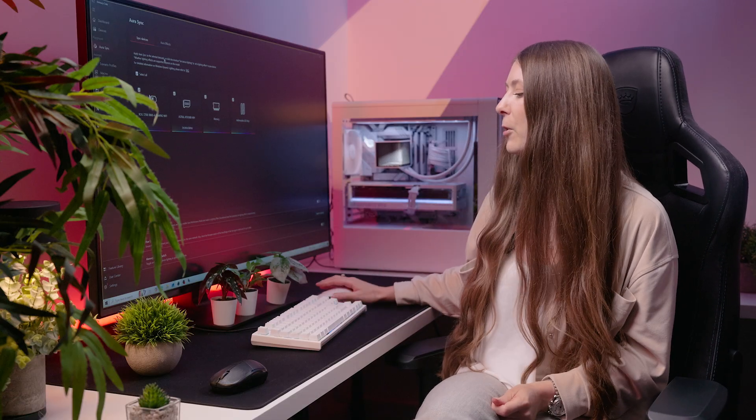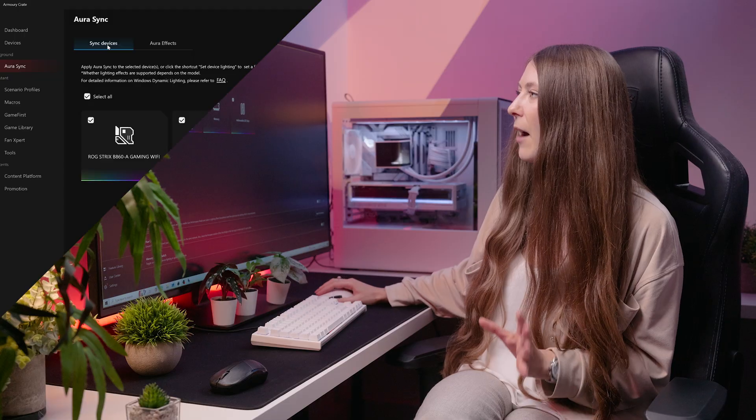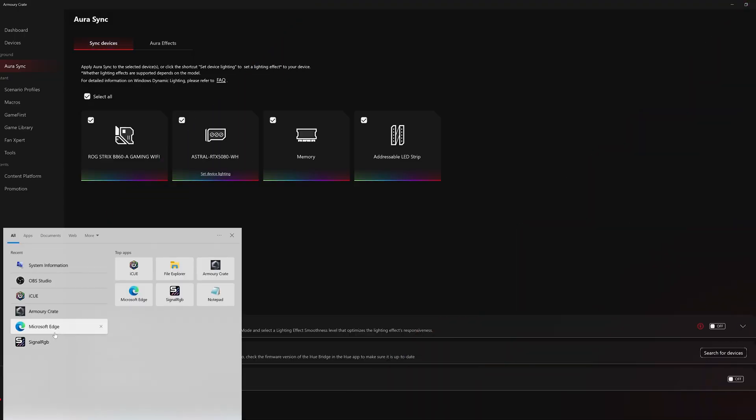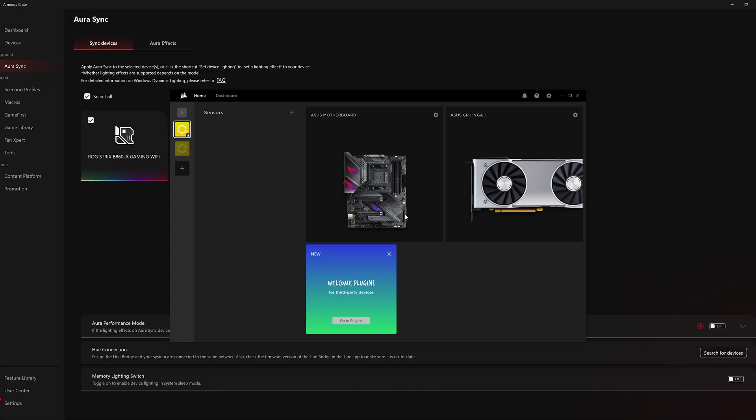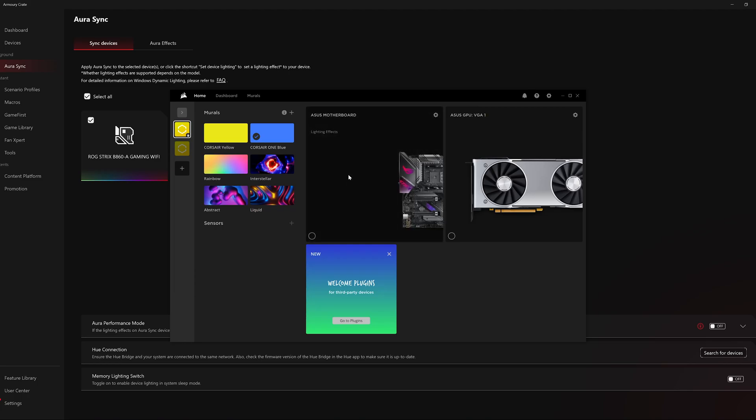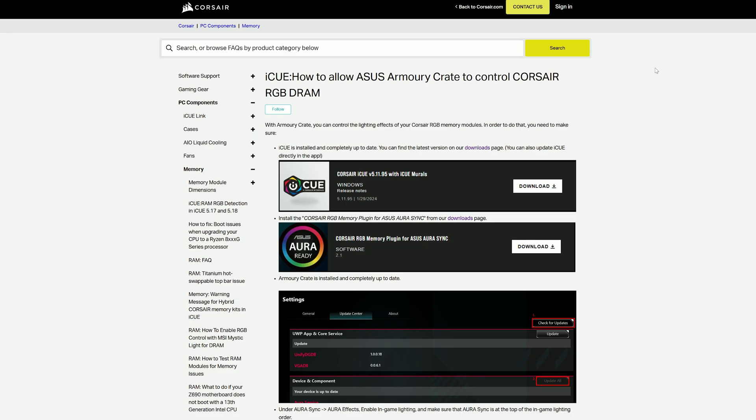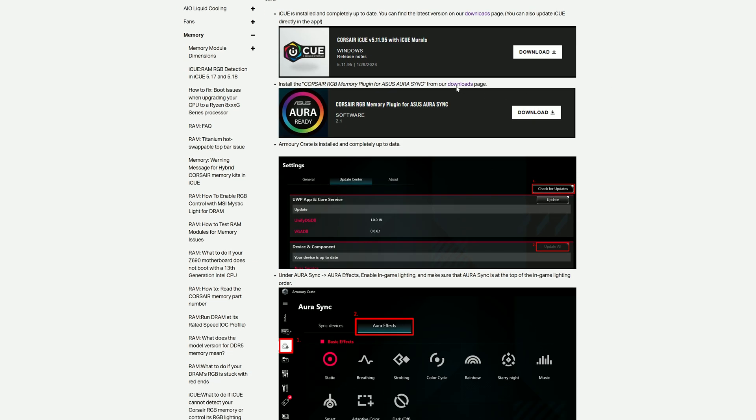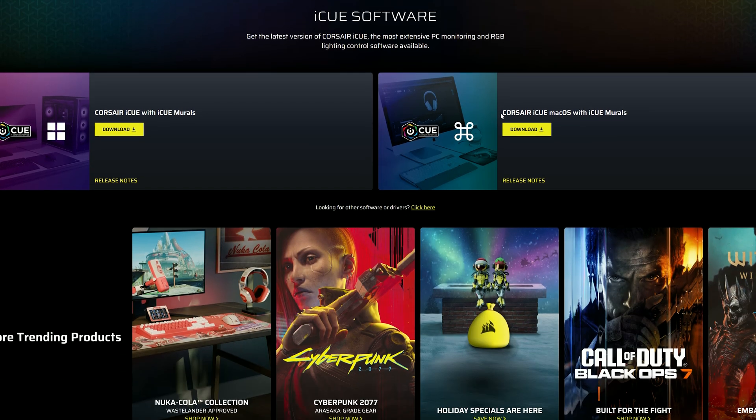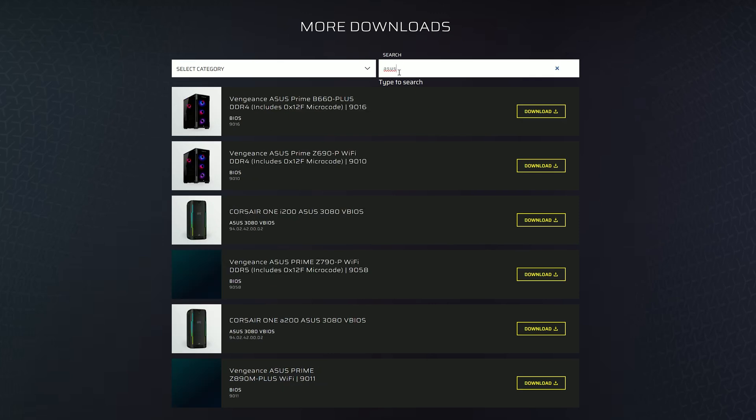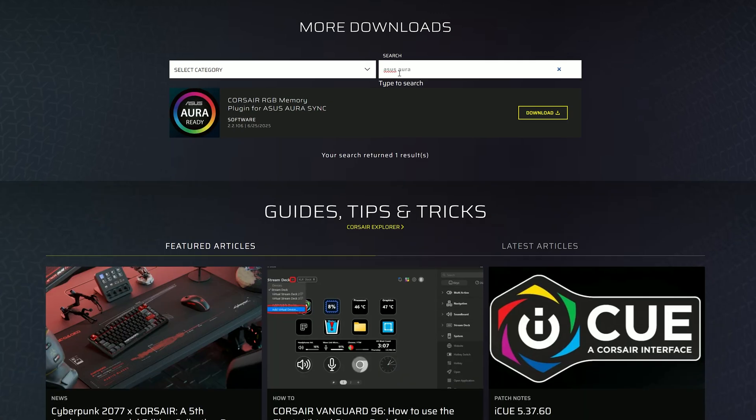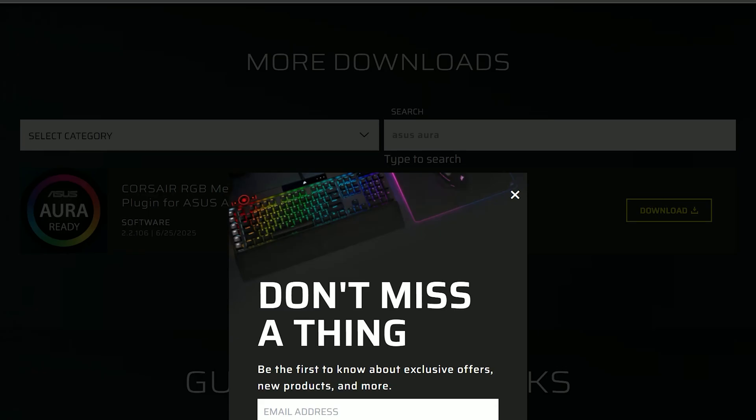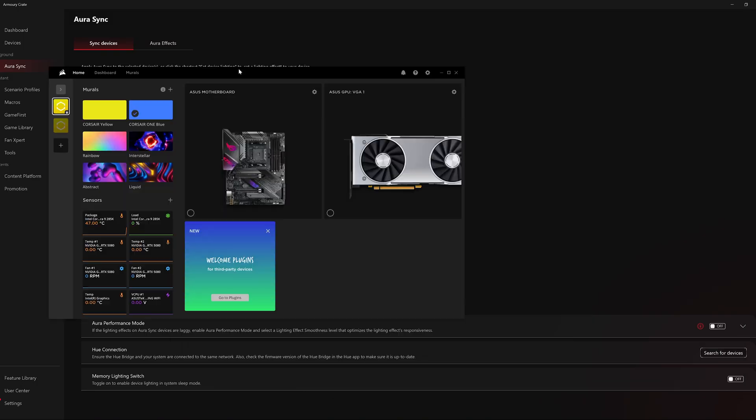GPUs and RAM often require brand-specific software, so you might need to install more than one such as iCUE or RGB Fusion or Aura Armory Crate, etc. So for example, on this PC we have Aura Sync, but in order to get the memory to sync up, we also had to download and install the iCUE software. And with the iCUE software, you actually have to then download a further module which you can find on the Corsair website, and then that will allow the Corsair iCUE software to talk to the ASUS software, and therefore your memory will now appear in Armory Crate or Aura Sync.